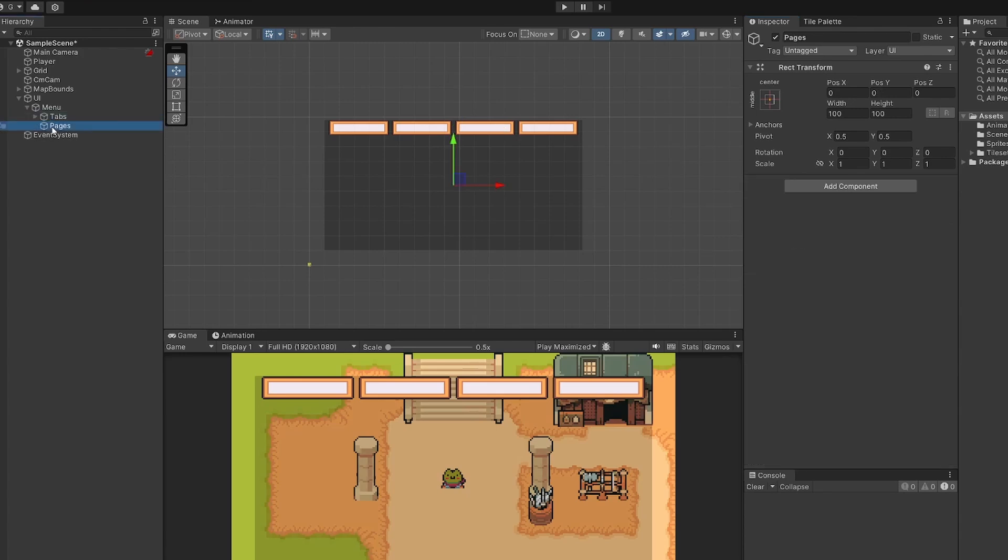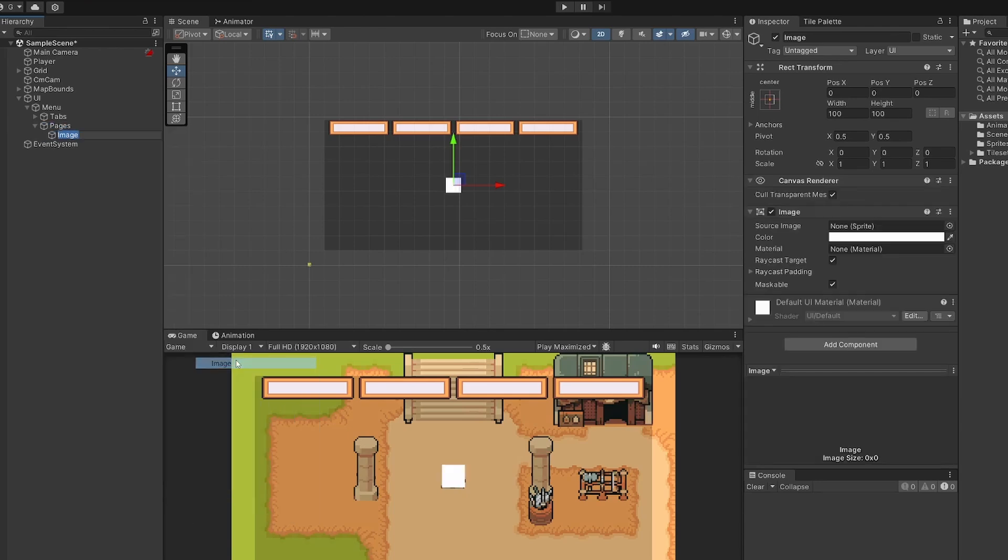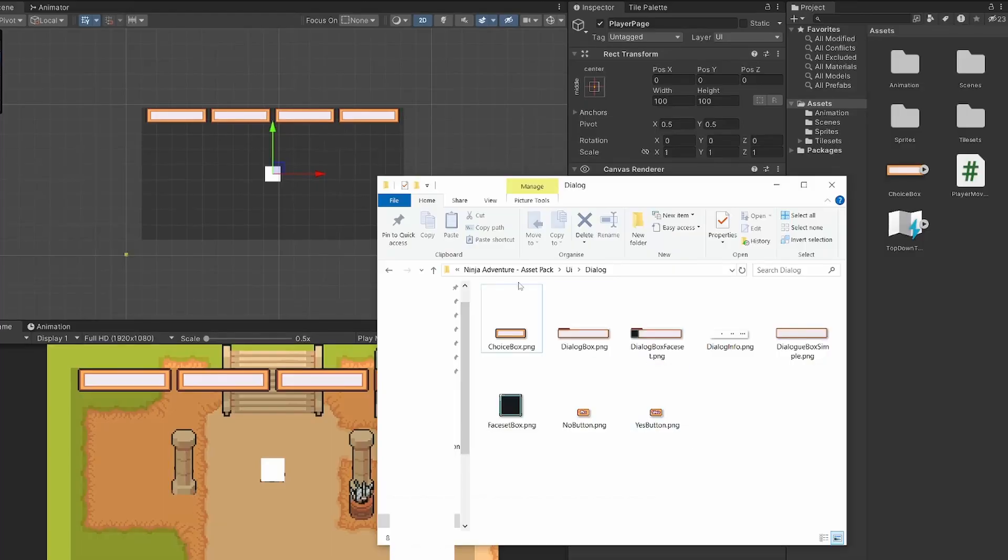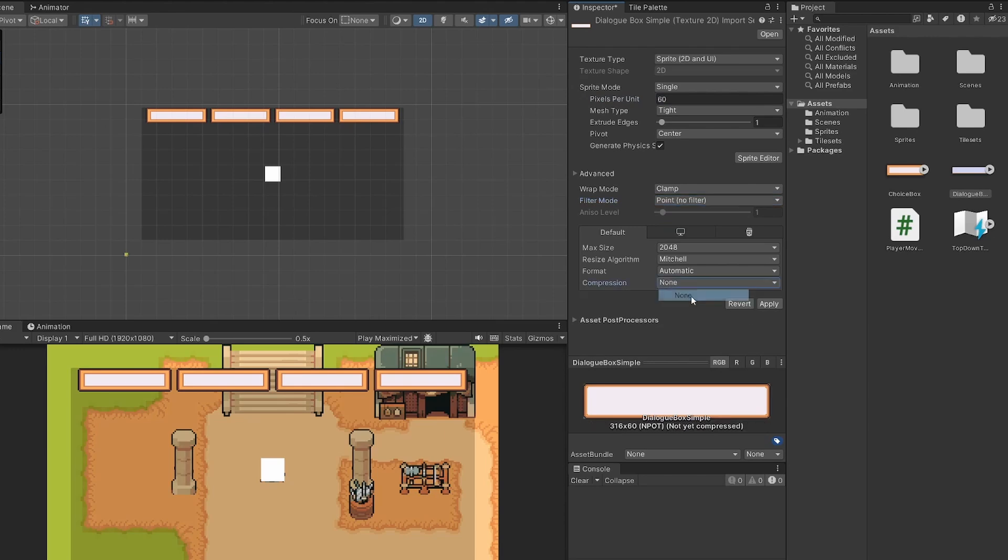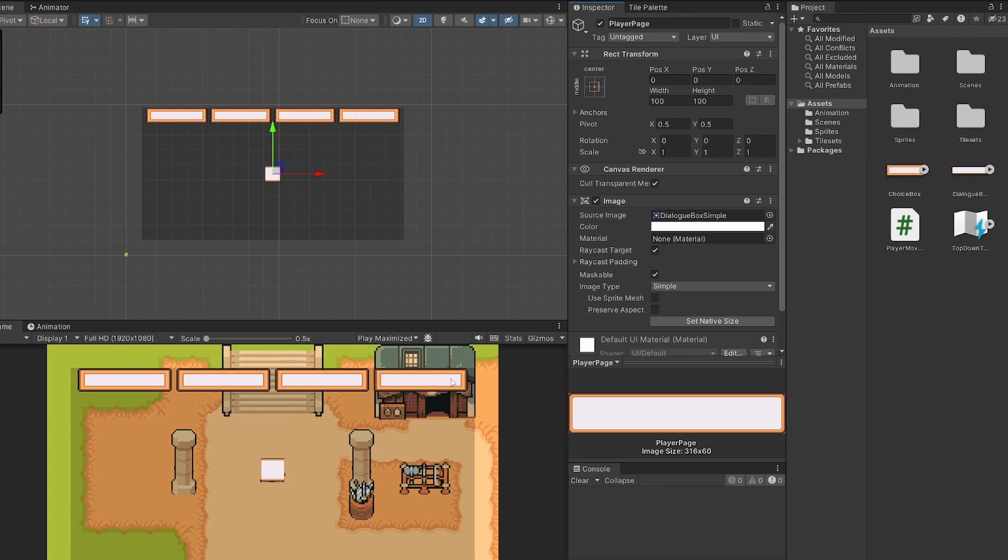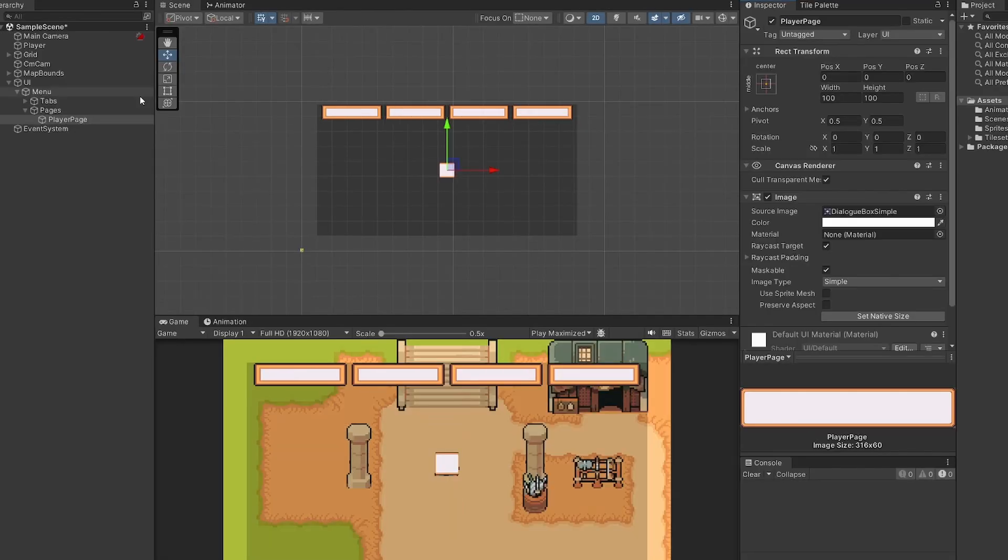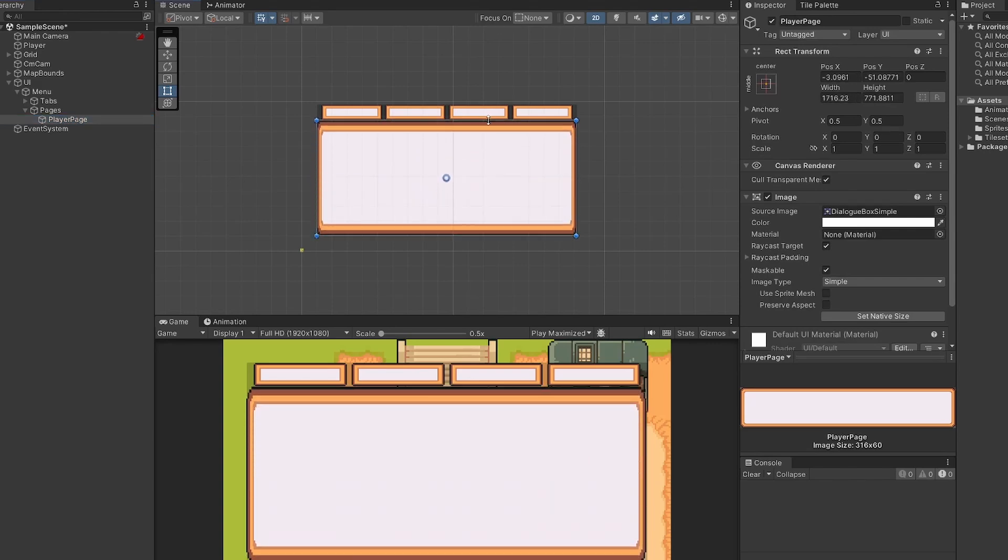So I'm going to collapse that for now. And now we can work on our pages. So we're again going to want an image. So we'll right click on pages and go UI image. And I'll call this player page. And for the background of this, in Ninja Adventure Asset Pack, I'm going to use the dialog box simple. Drag that into our assets. The pixels per unit on this one I did to 60. Filter mode to be point no filter and compression to be none. Click apply. Then back to player page, drag in dialog box to our source image. Now again, this is very squishy. So let's click on that red tool and drag this to the edges of our menu. Cool. Just line that up with the tabs. Very nice.